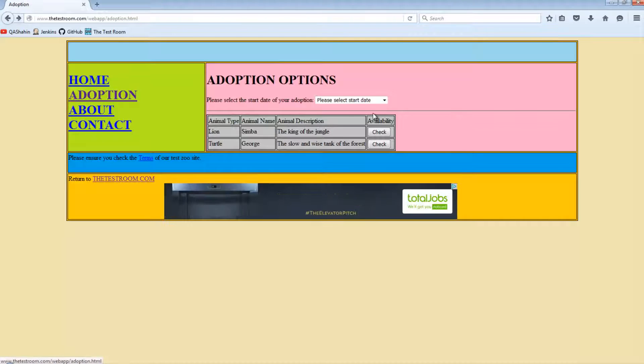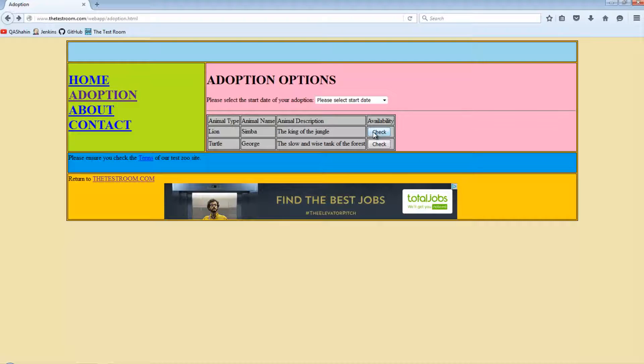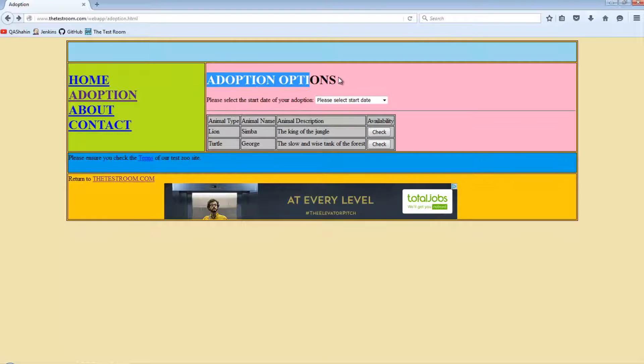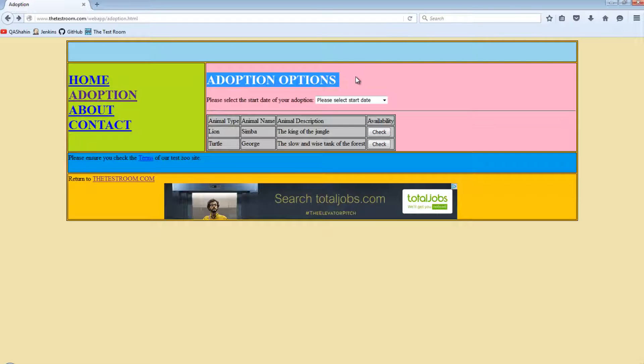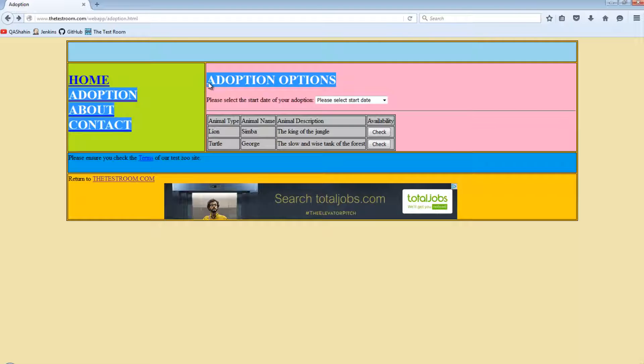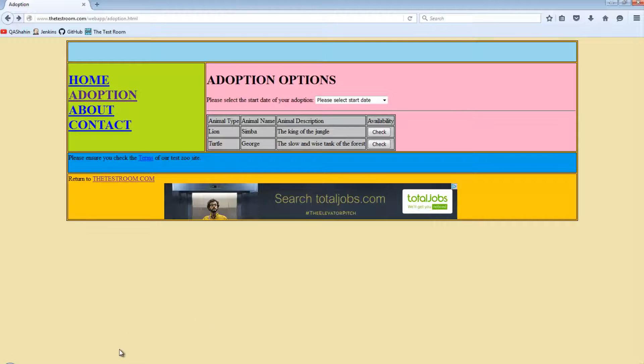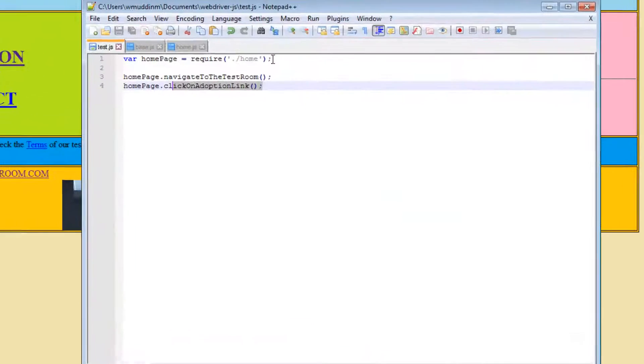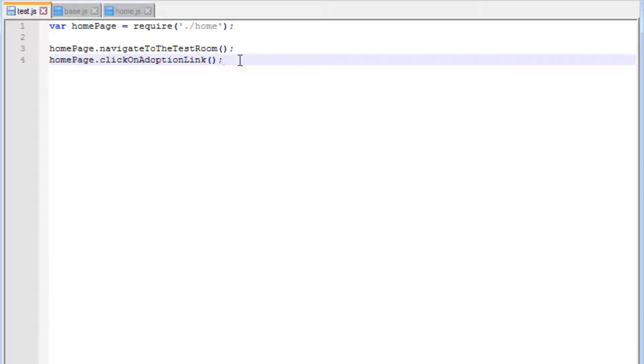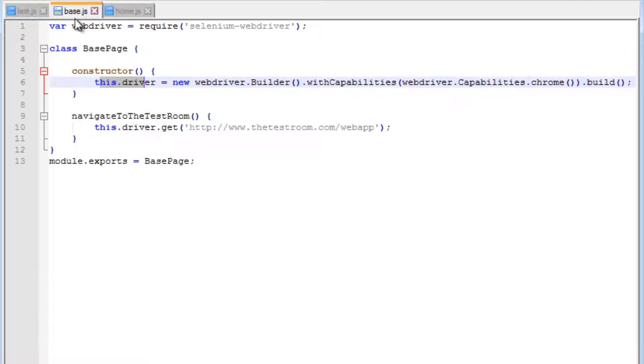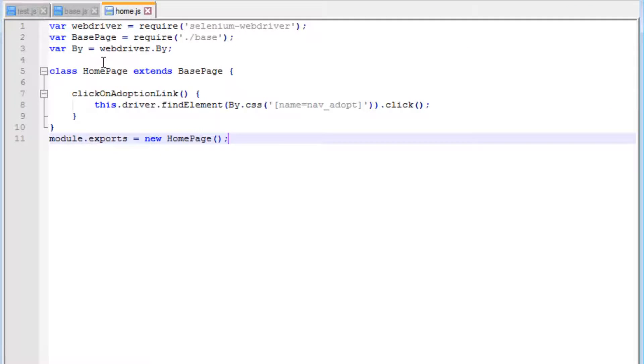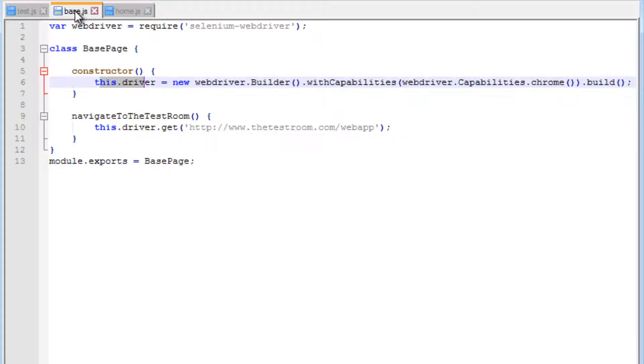When we click on this button, notice it only belongs on the adoption page. So we'd like to create a brand new page object. Before we do that, there's a couple of things we need to do in our base page and home page to clean things up a little bit.